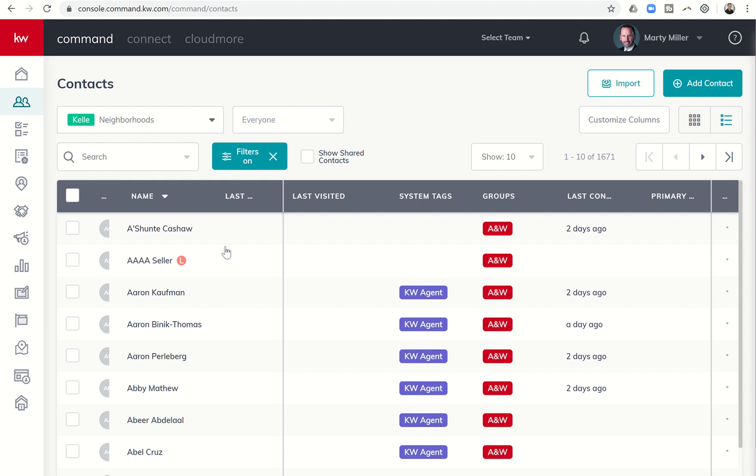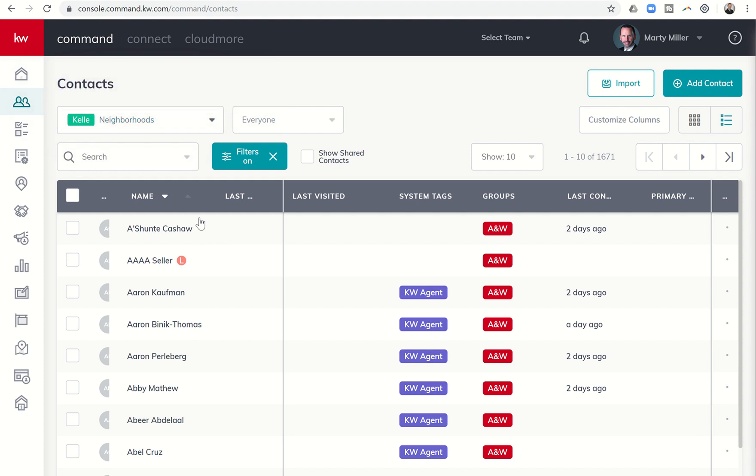So that's today's 52nd day challenge of the Command 66 Day Challenge 2.0. We'll learn how to use the Kelly Powered Neighborhood Smart View to determine which contacts in your database have not yet been assigned to a neighborhood.